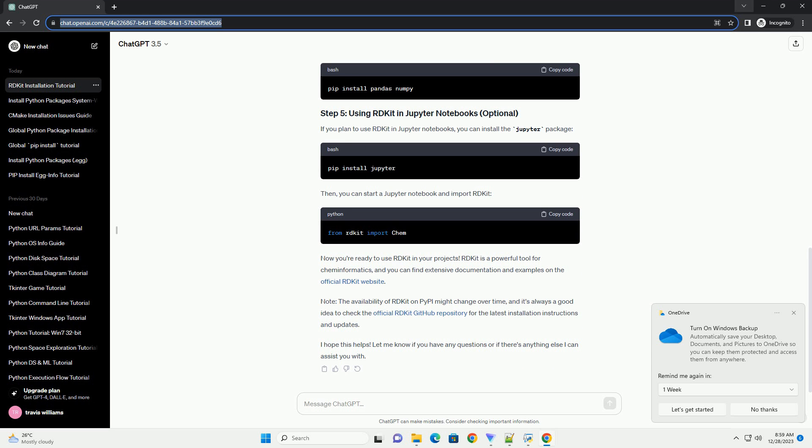RDKit is a powerful tool for cheminformatics, and you can find extensive documentation and examples on the official RDKit website.